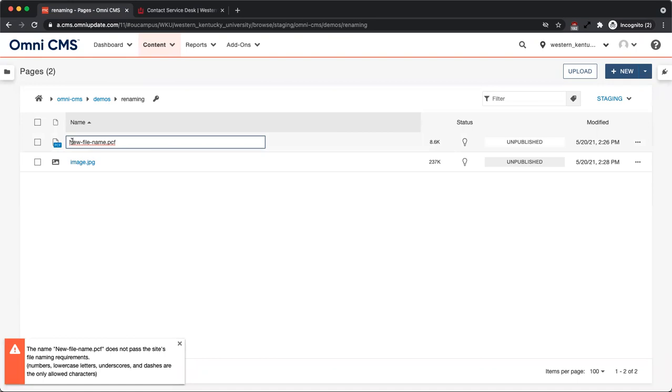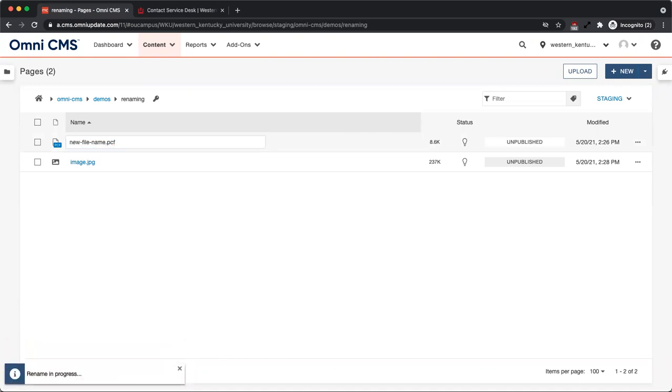After you have typed the new name, hit the Enter or Return key on your keyboard, or click outside of the text input. A message will pop up letting you know the rename is in progress and when it has been completed.